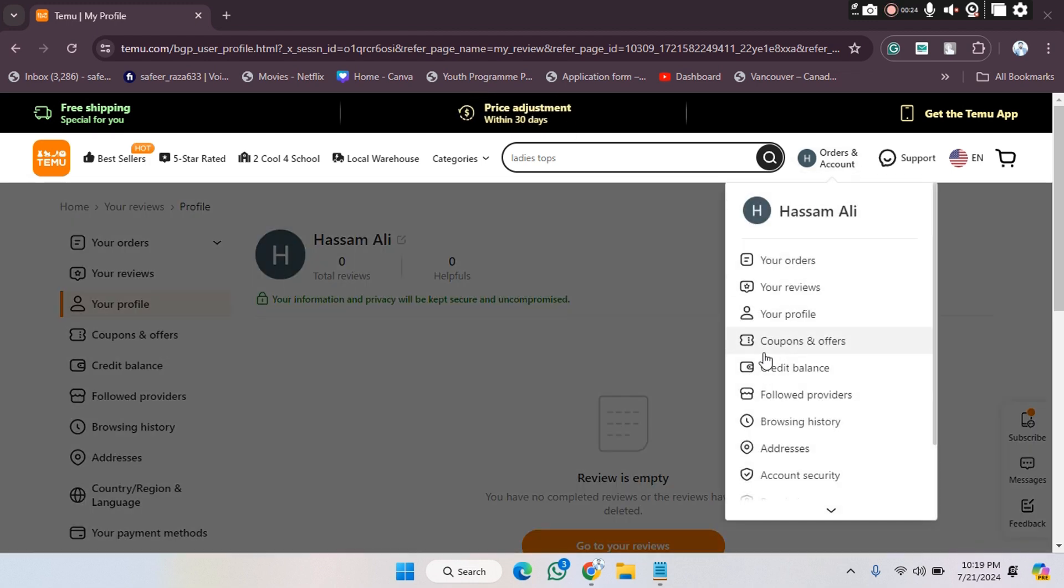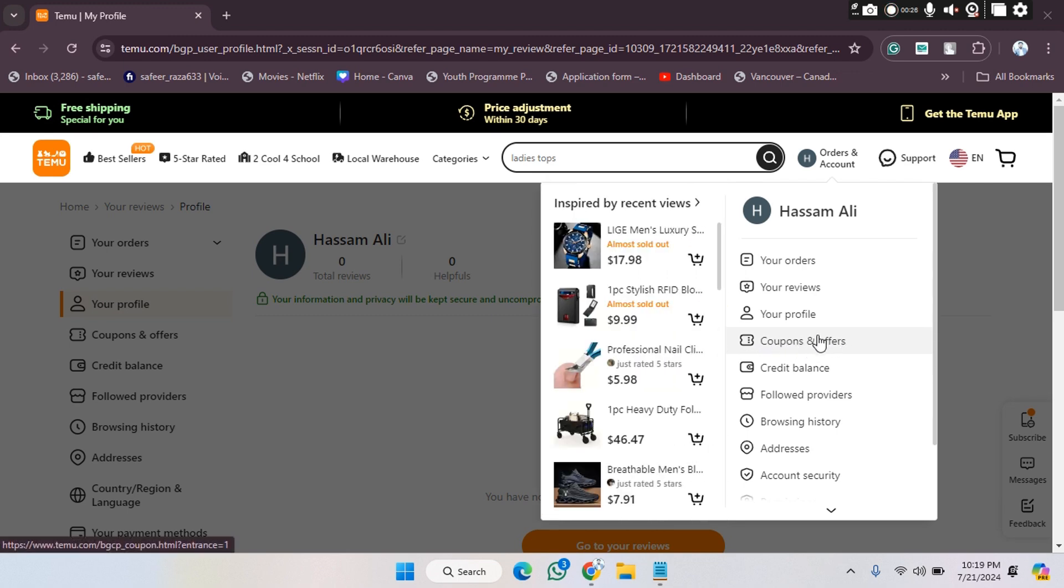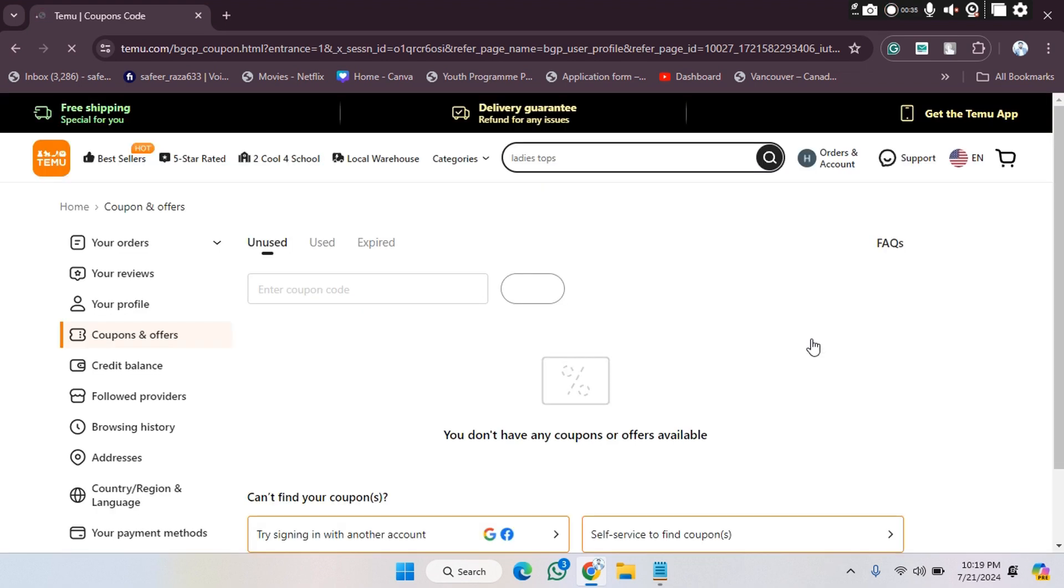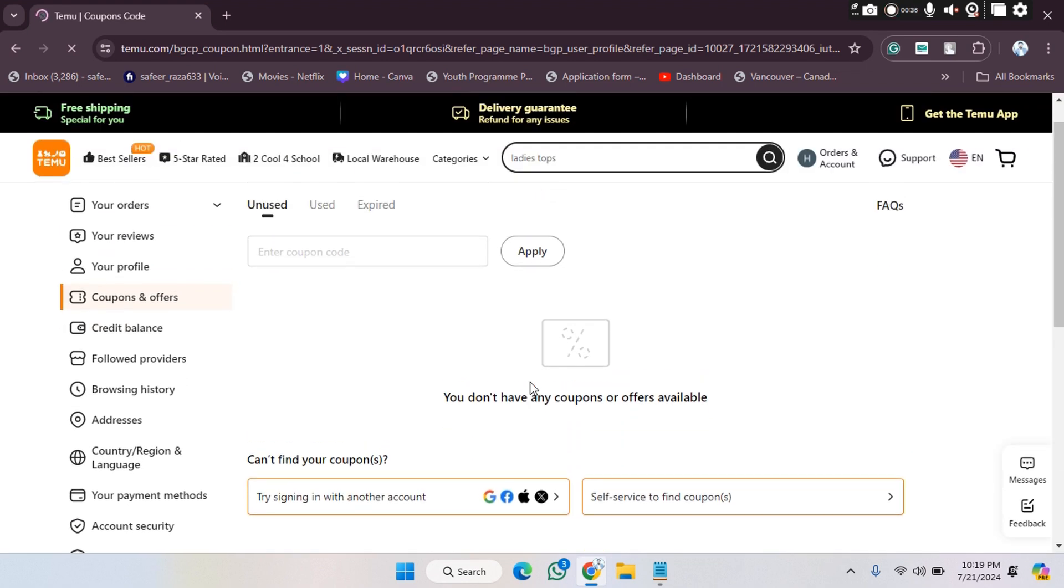going to the profile icon, you will get the coupons and offers option. We have to click on the coupons and offer option. Let's click on this. After clicking, we will be able to track them and use them as well. As you can see, currently